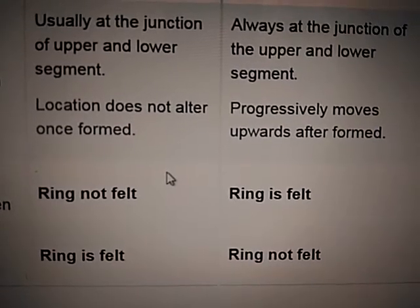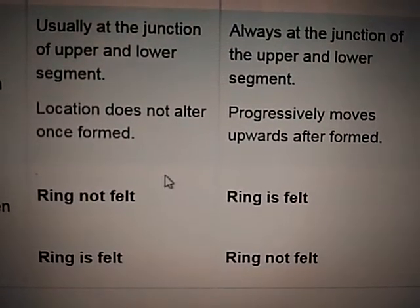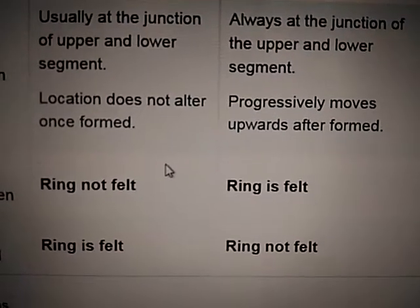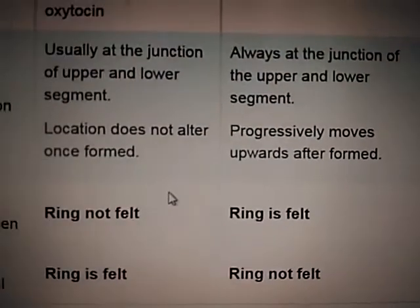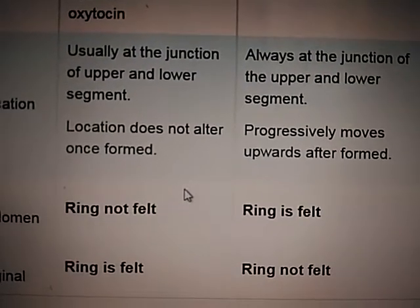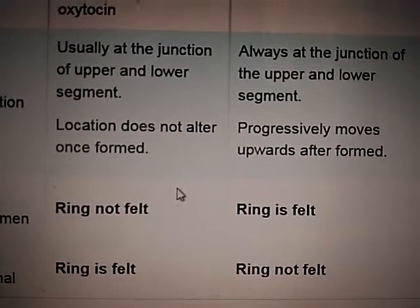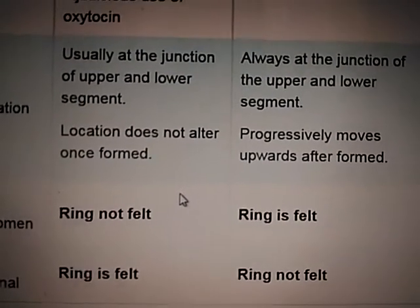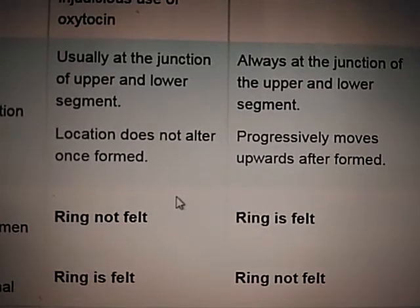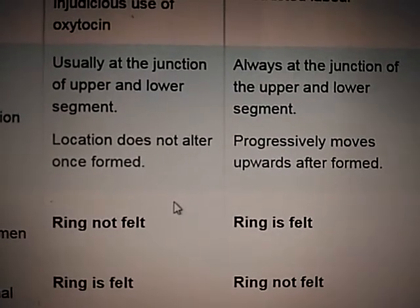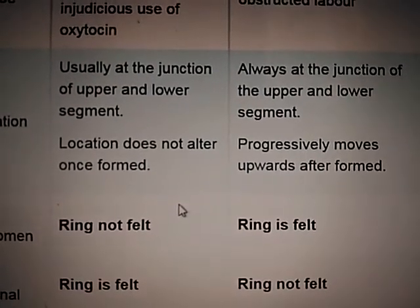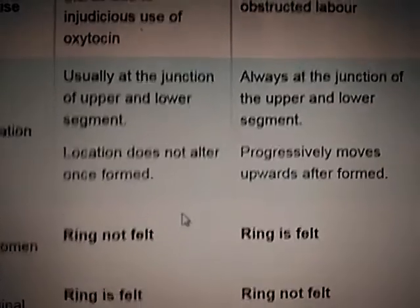The constriction ring is not felt at the abdomen but is felt per vaginally, whereas the retraction ring can be felt per abdominally as well as per vaginally.